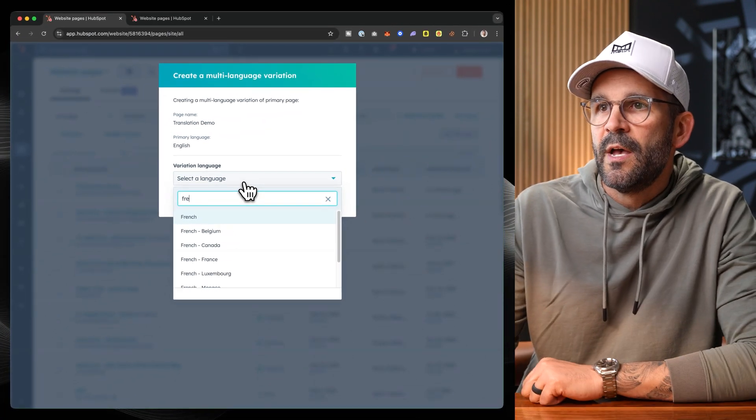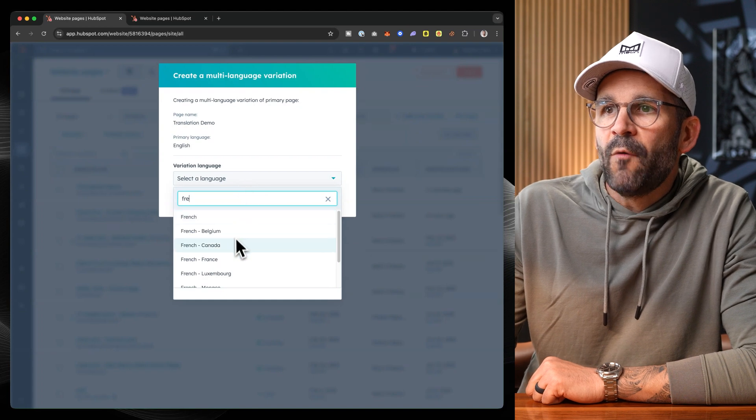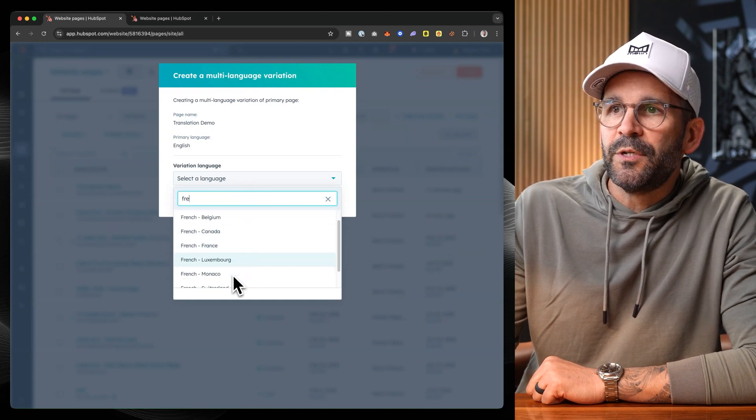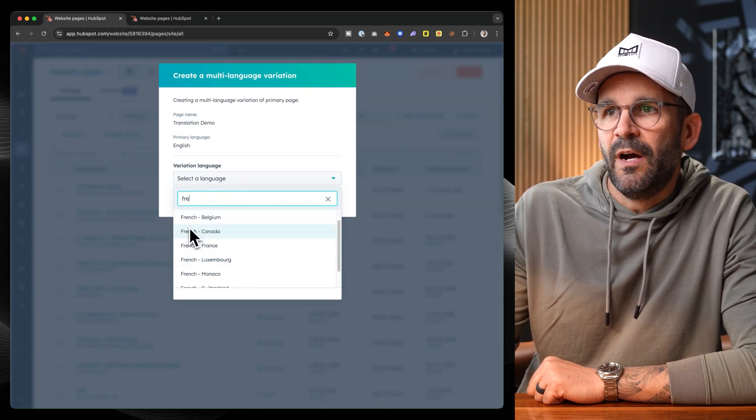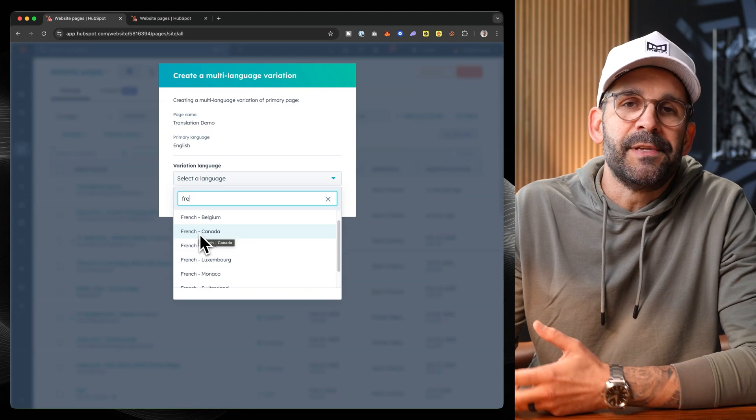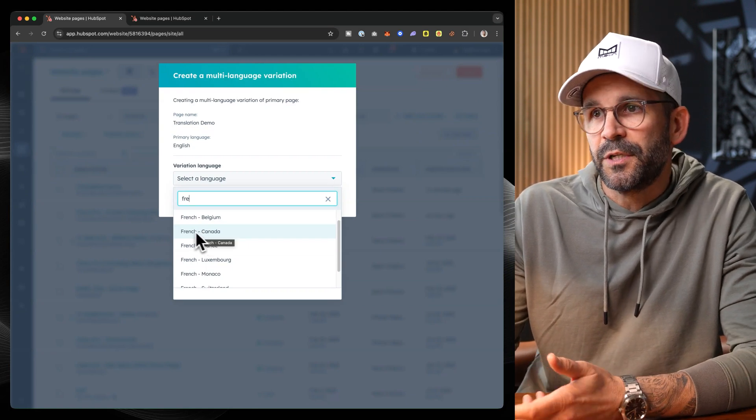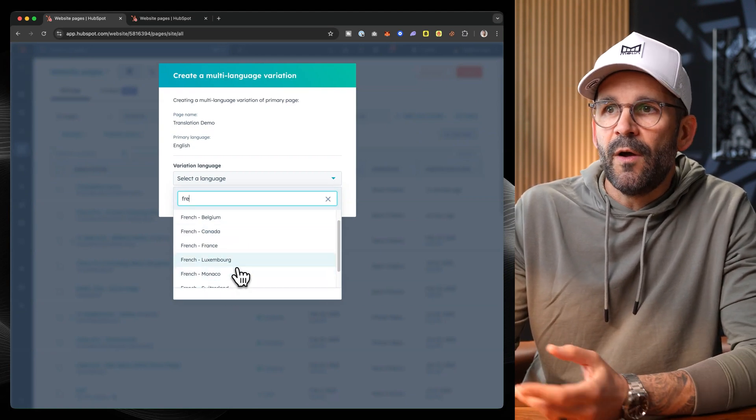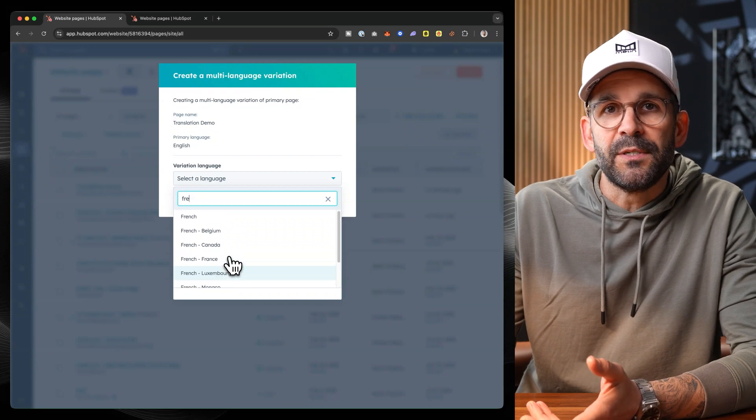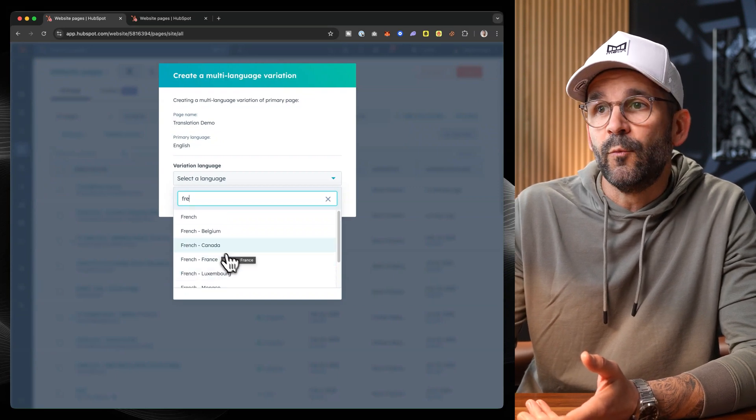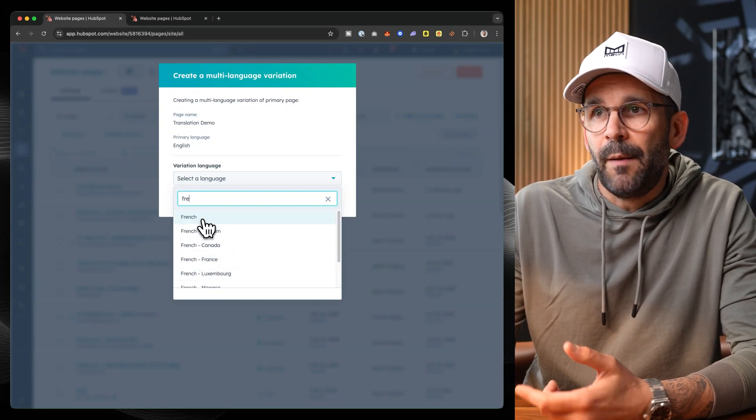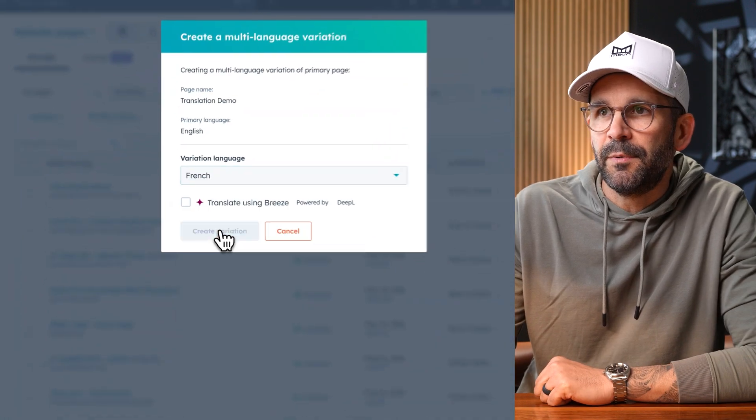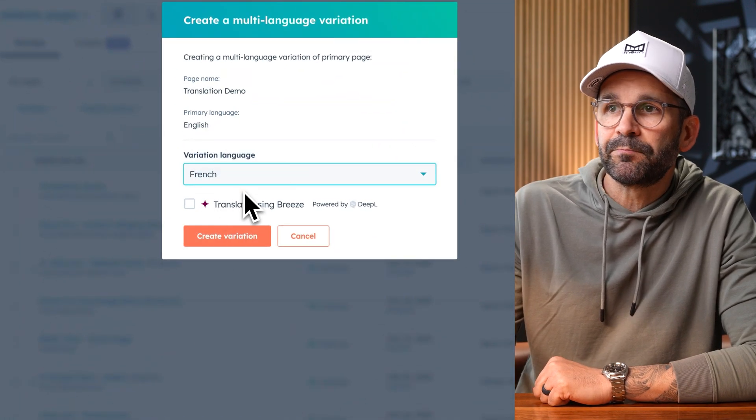So in this case, let's just do French. Now, of course, as you select different languages, you're going to be met with varieties of options for those languages, French Canadian, French Monaco, and so on and so forth. So it's really up to you in the way in which you want to set that up. In my case, I'm just typically going to select French.